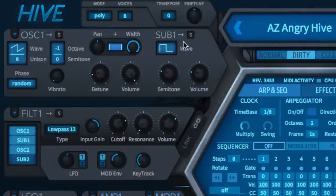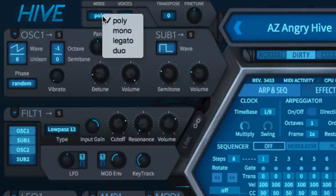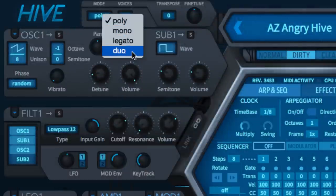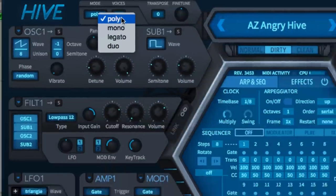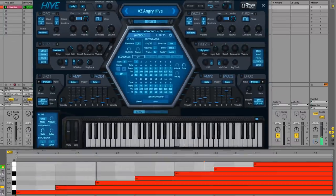At the left-hand end of the control bar, the Mode parameter sets Hive's Voice Mode to one of four options. Poly Mode enables polyphonic voicing, with the maximum number of simultaneous voices set by the Voices parameter.